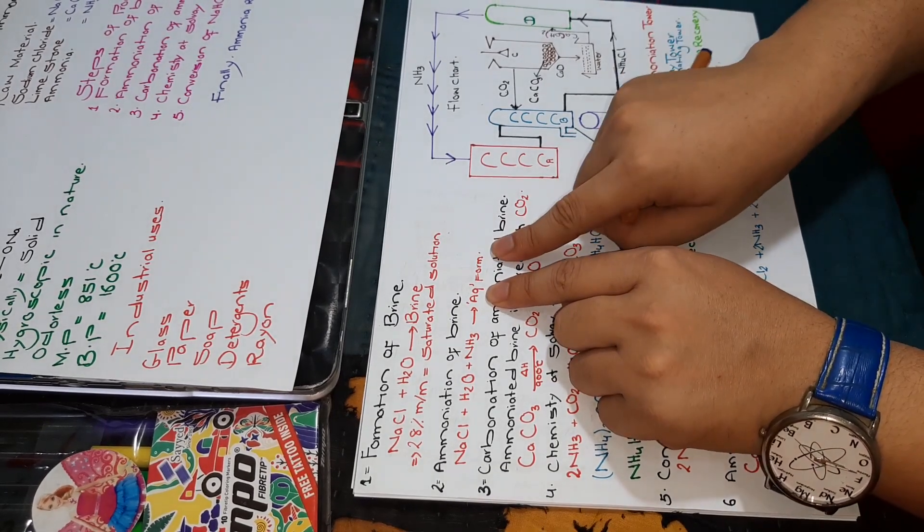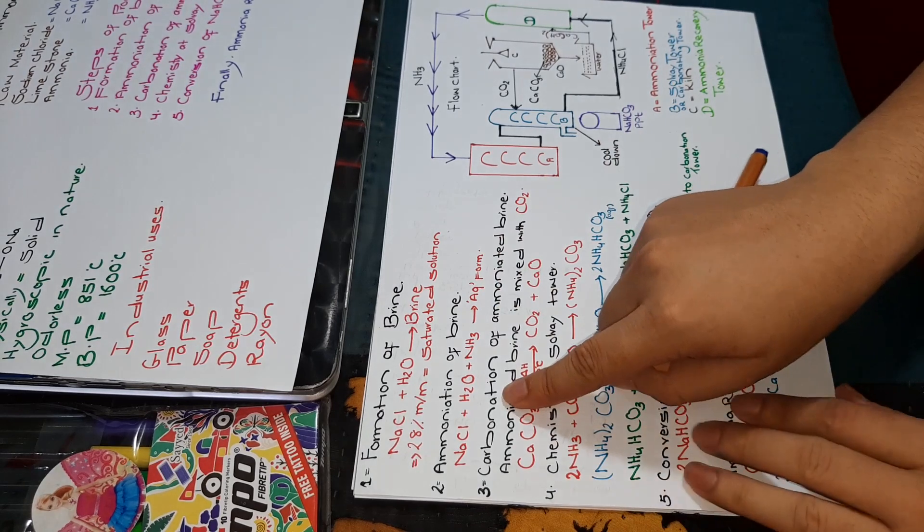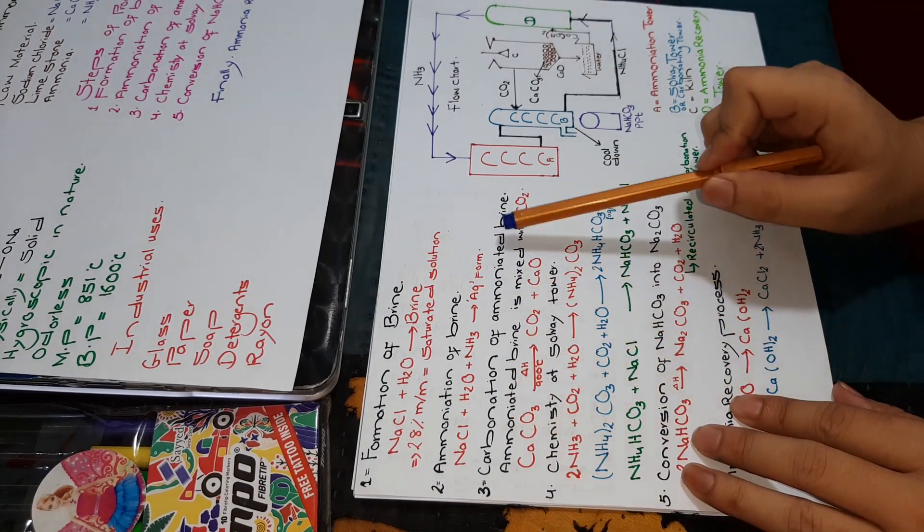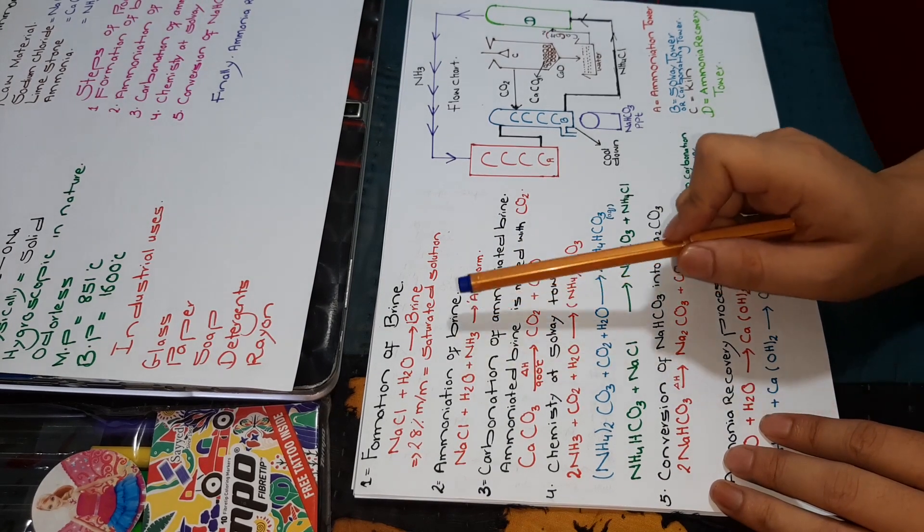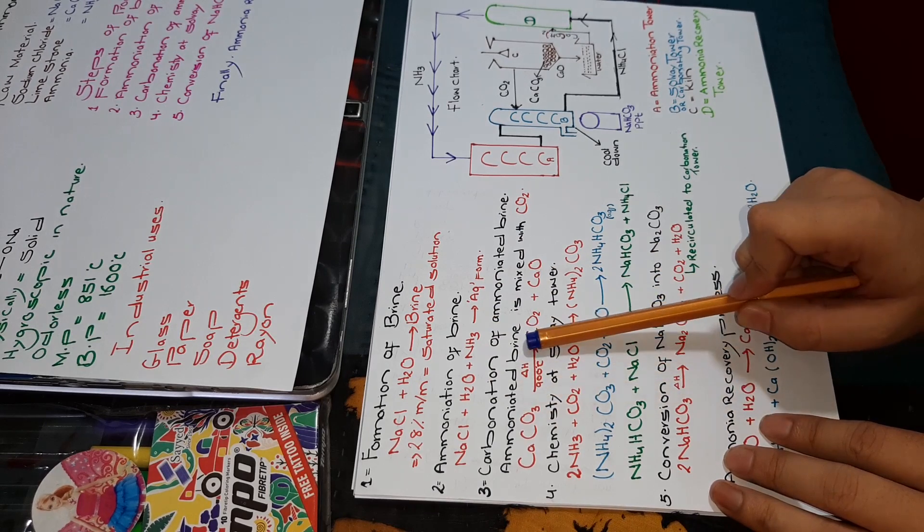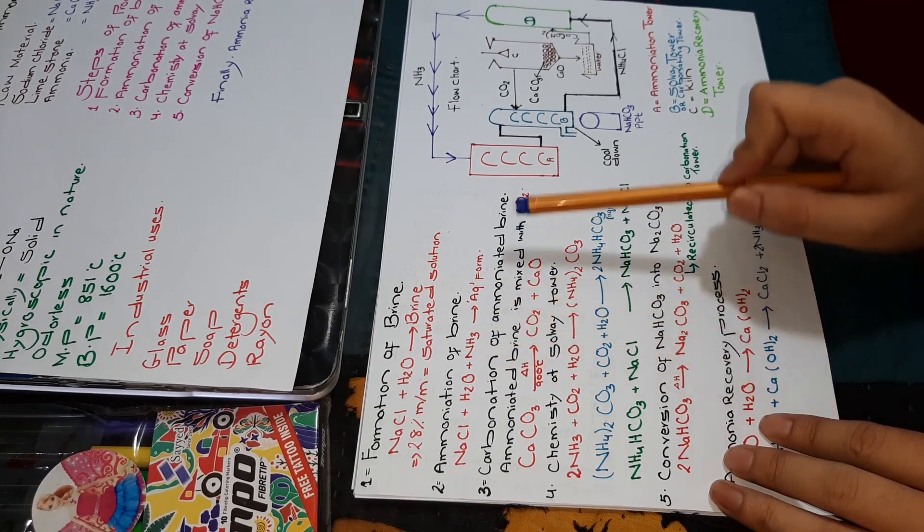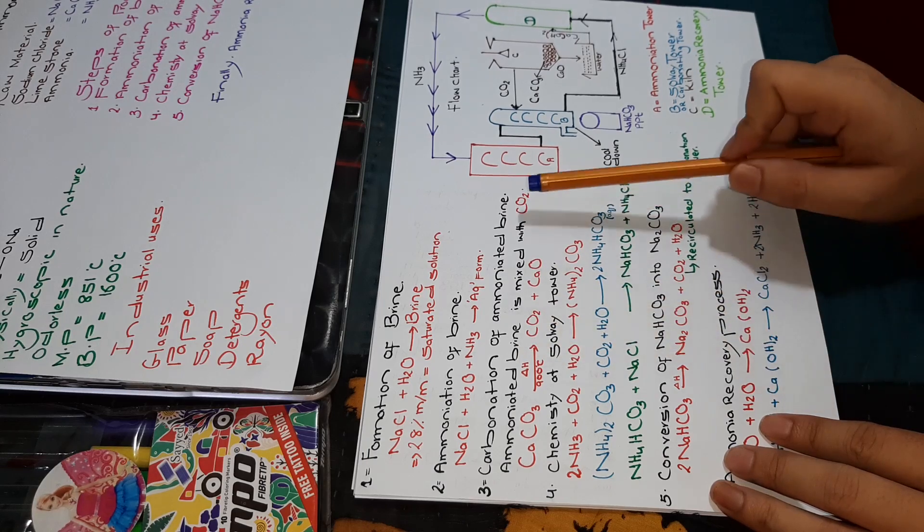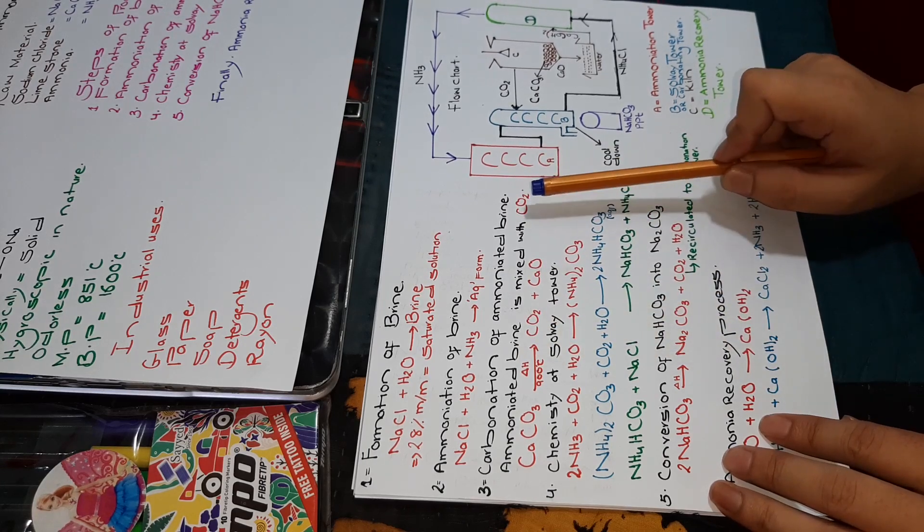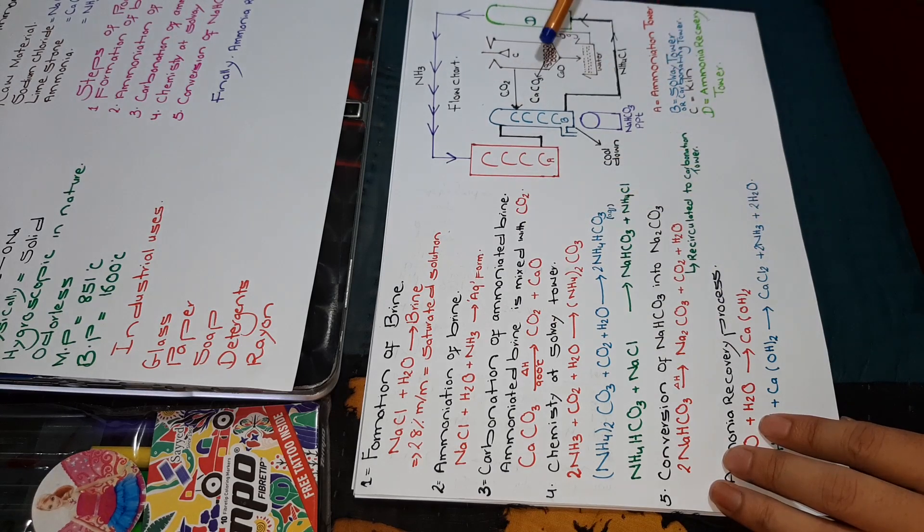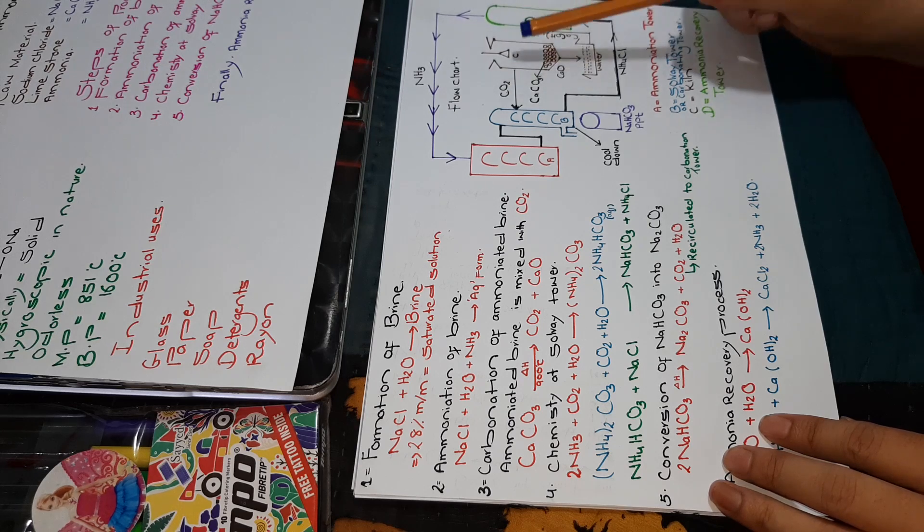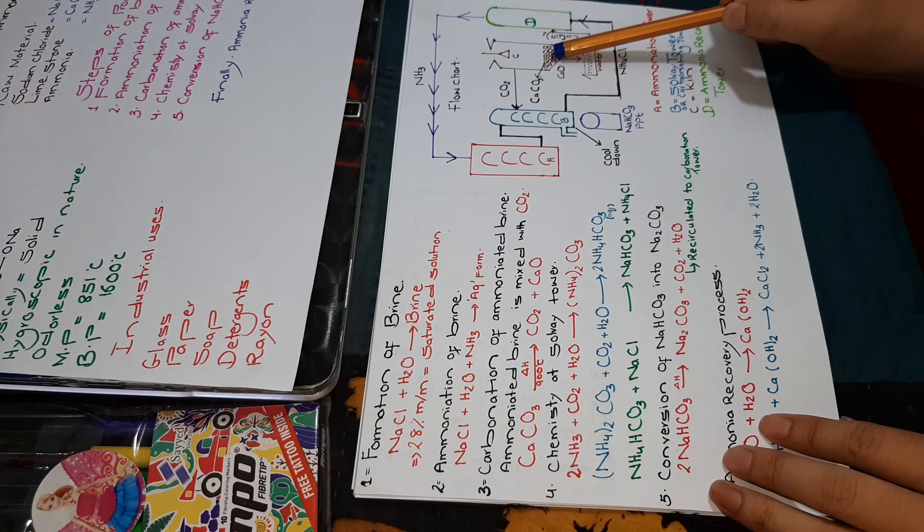The third step is carbonation of ammoniated brine. The brine solution that we made is called ammoniated brine, which contains ammonia. We will mix it with carbon dioxide. The question is where does carbon dioxide come from? The carbon dioxide comes from the calcium carbonate we discussed in raw materials. This is the kiln, also called lime kiln.